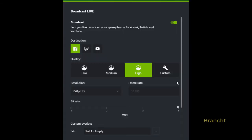The broadcast live option gives you the option to broadcast to Facebook, Twitch, or YouTube, and you set your quality, resolution, and bitrate.